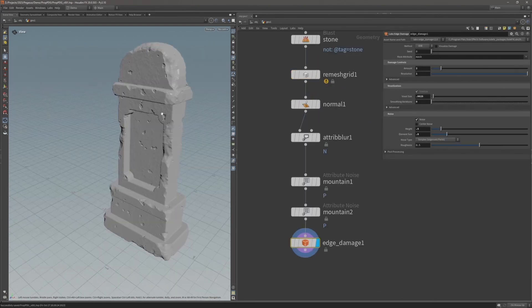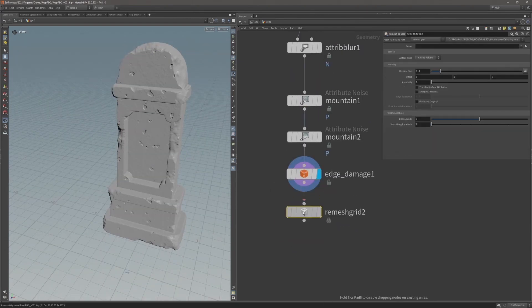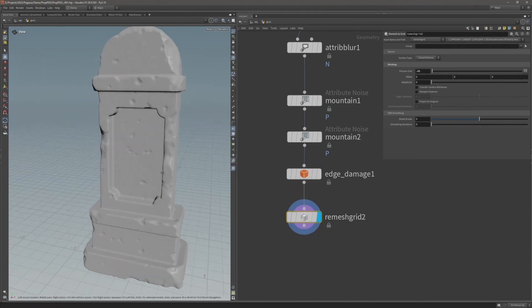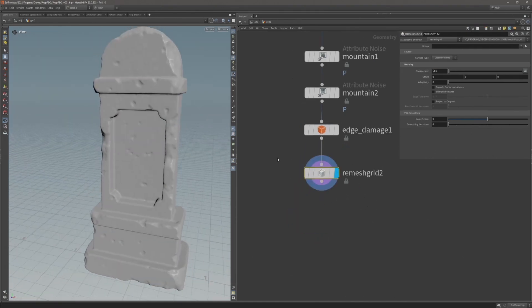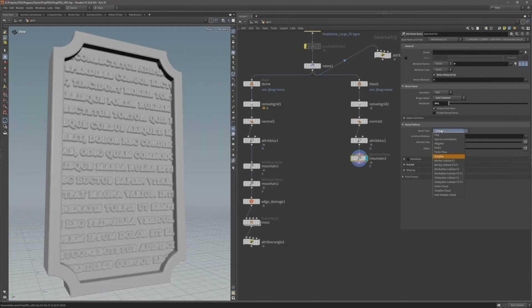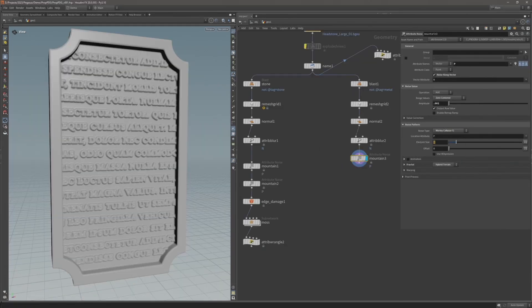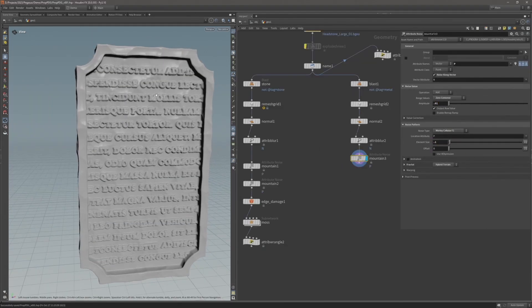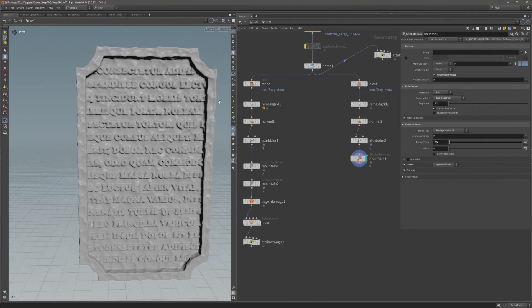In the second video I will build the network to generate the high poly detail starting with the stone. In the third video I will continue to develop the high poly detail and build the procedural metal.